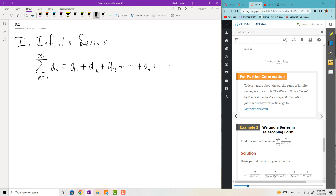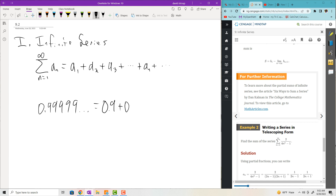Why do I want to study these things? Because you can look at decimal values as sums. Imagine 0.999 repeating - you could actually write it as a sum: 0.9 plus 0.09 plus 0.009 and so on. But you could also think of this as a sequence, believe it or not.